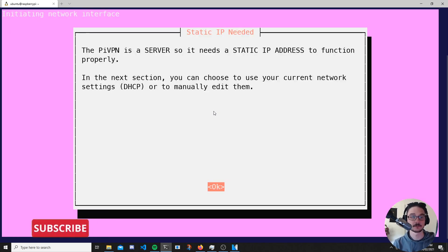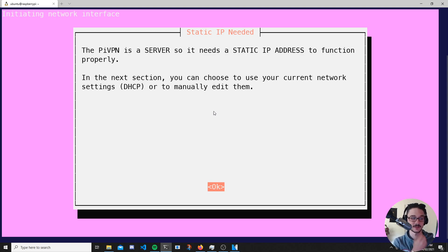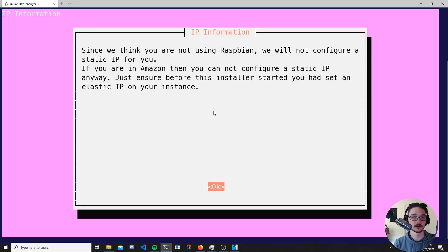We'll hit OK and it's saying we're going to need a static IP address. Like any server in your house, make sure it has a static IP address, which you can set on your router. If you're running Raspberry Pi OS, the installer will set a static IP address for you. I'm using Ubuntu on my Raspberry Pi so it won't do that, but I've already done it manually, so I'll hit OK.